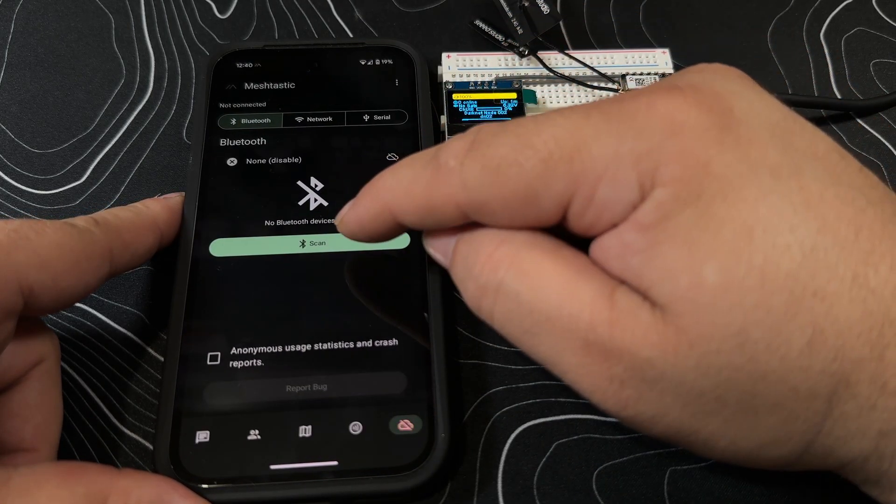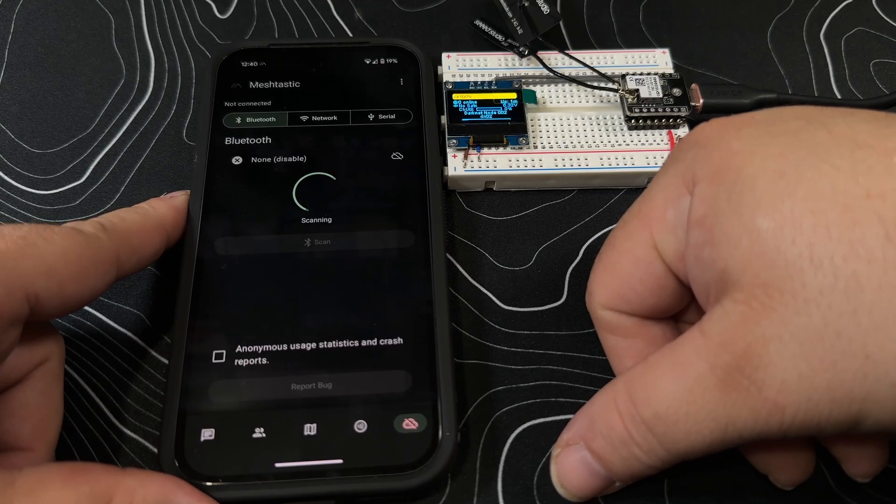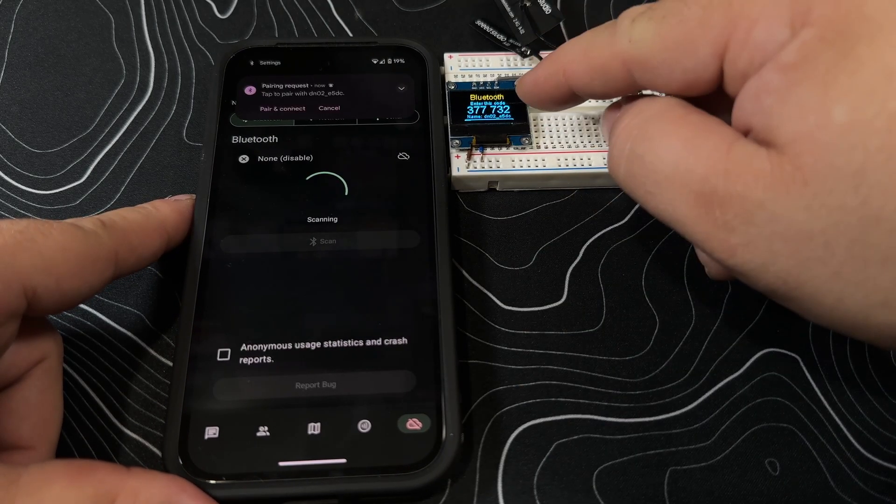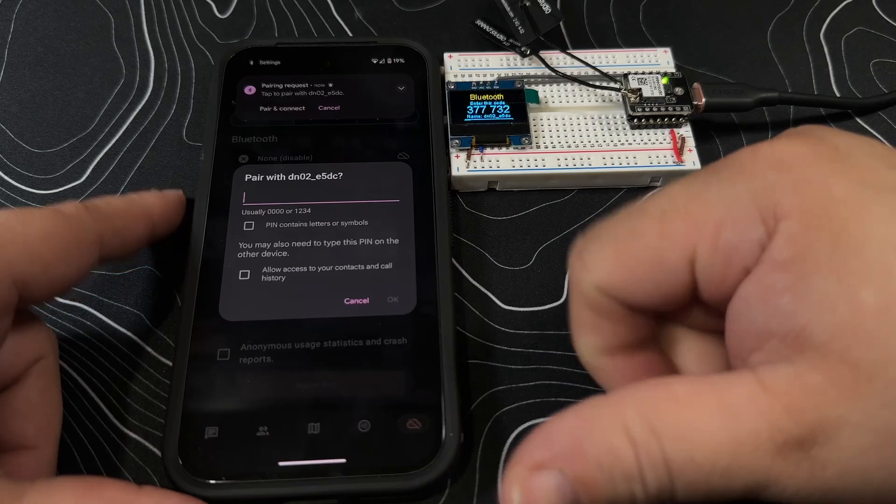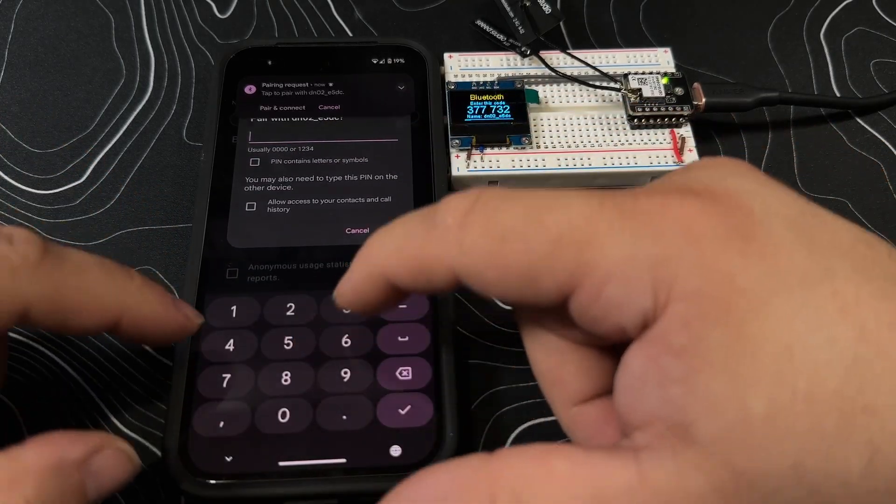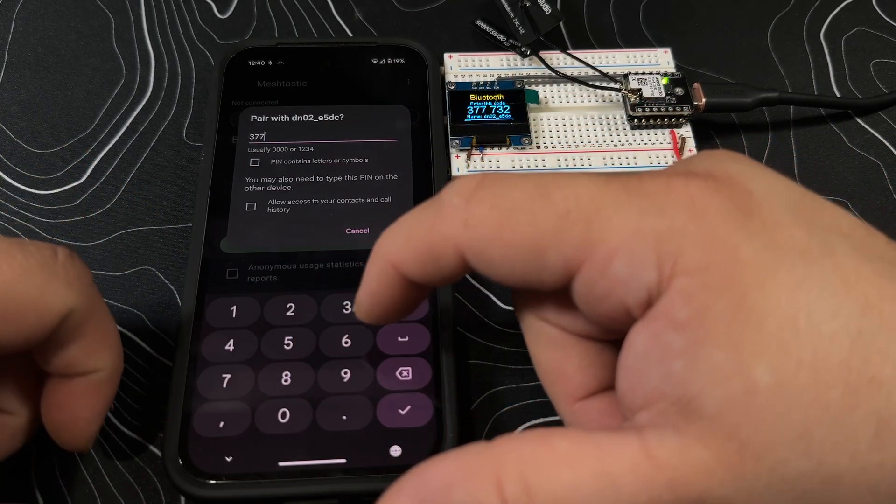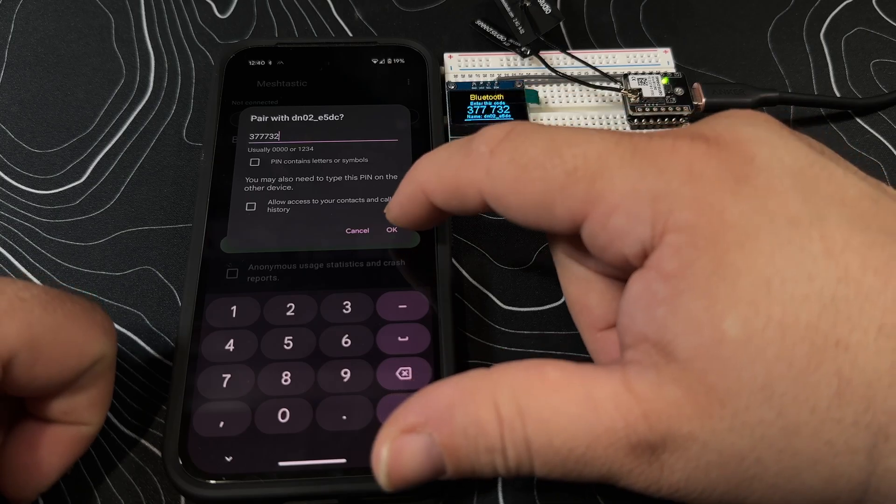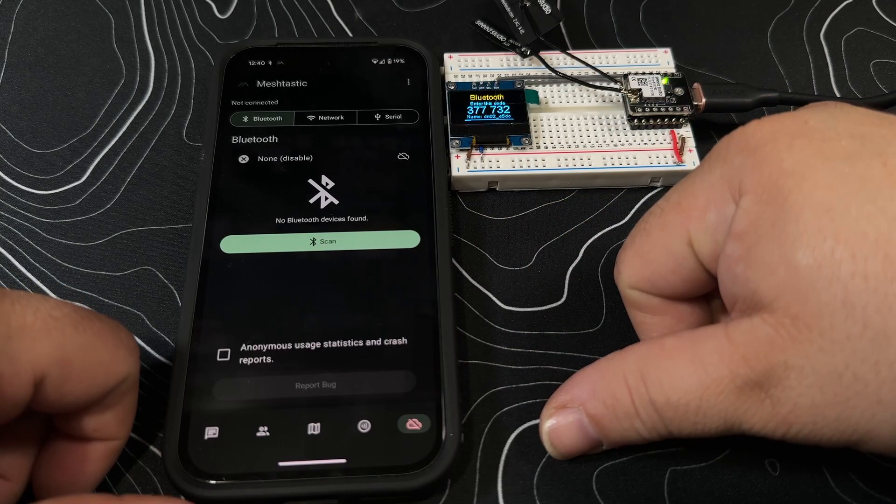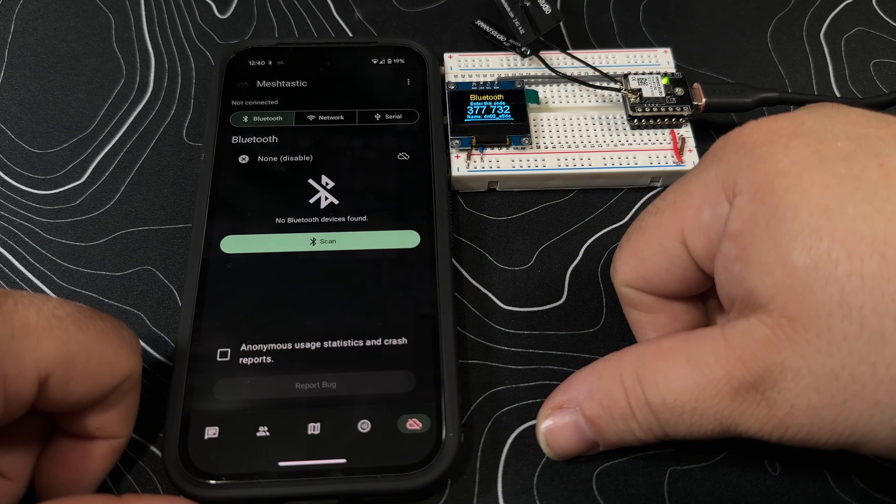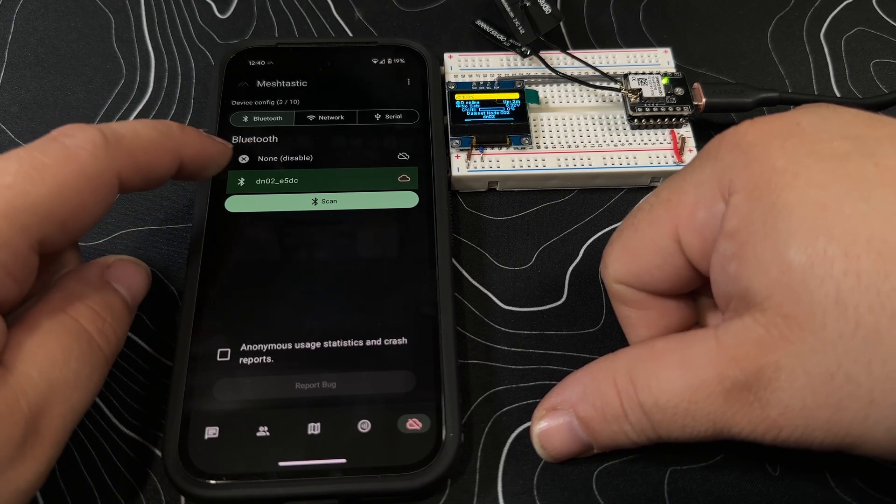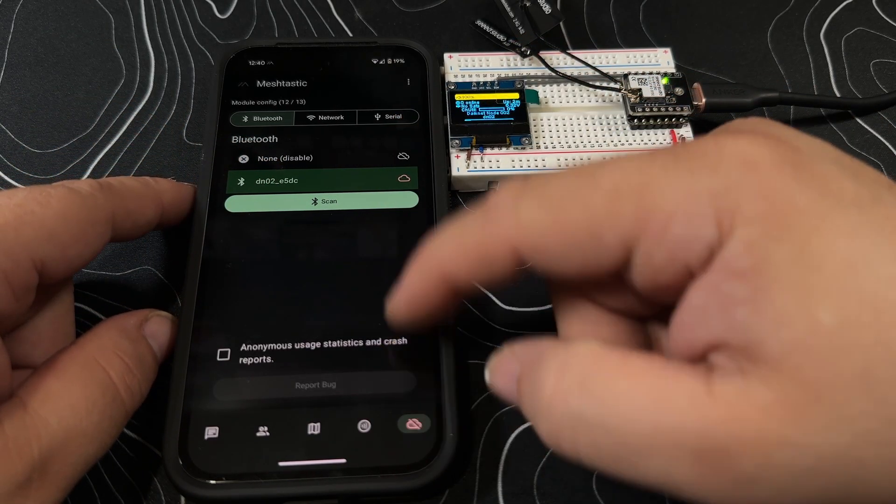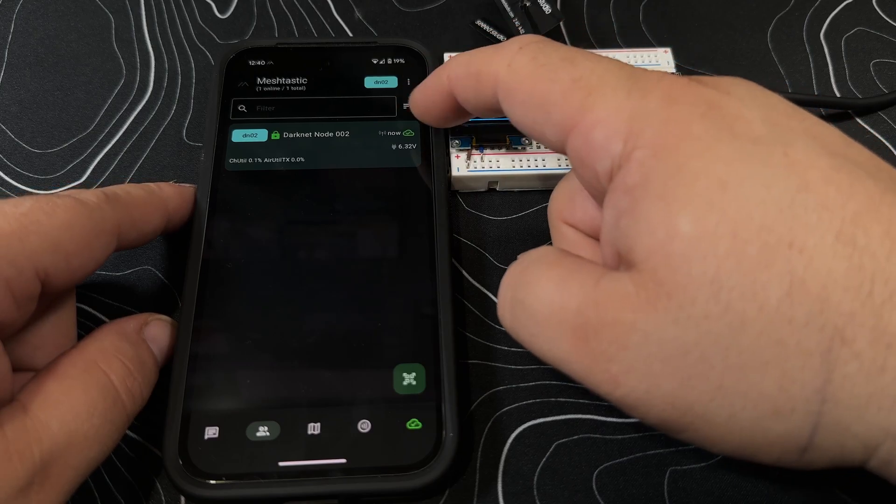And then let's do scan. Yep, paired, connect. So let's go seven seven seven three two. Let's see if this works out now.